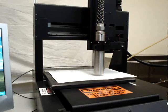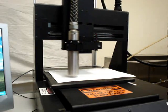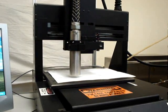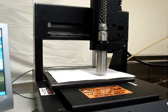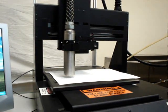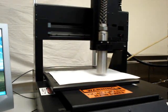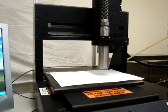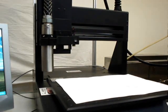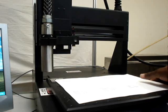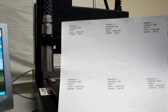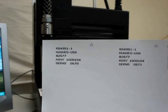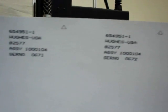Most of our inks dry to the touch immediately upon printing so there's no worry of smearing or operator error due to smudging. And here you can see all six parts were marked.